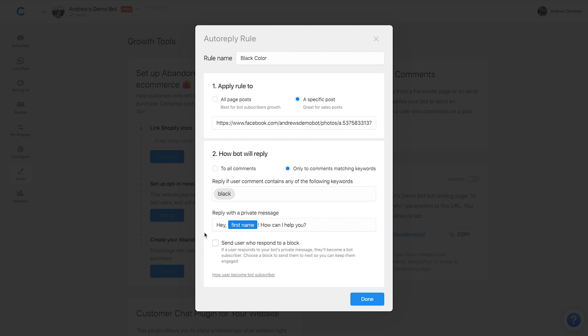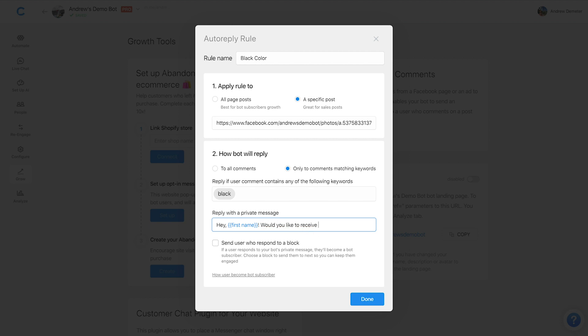again, no matter what they respond to this message, although they still do have to respond to be double opted in and receive this block, it'll send them to the block of our choice. So we're going to say, hey, first name. And let's say something like, would you like to receive 10% off the black T, right?